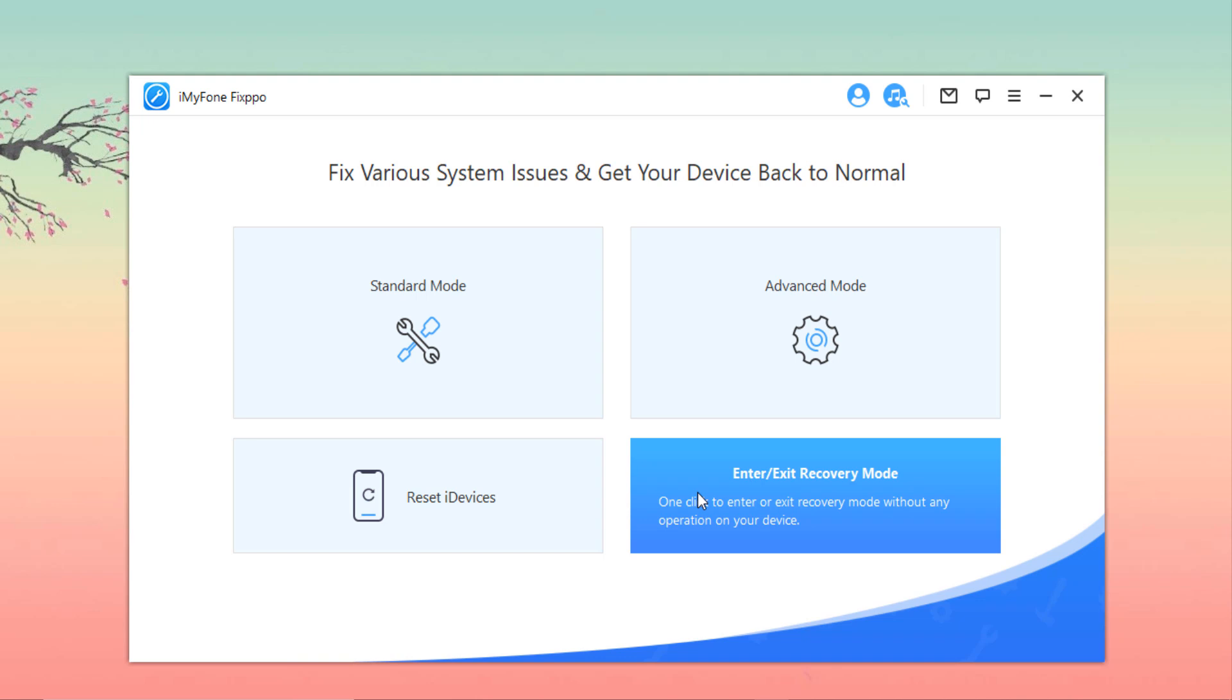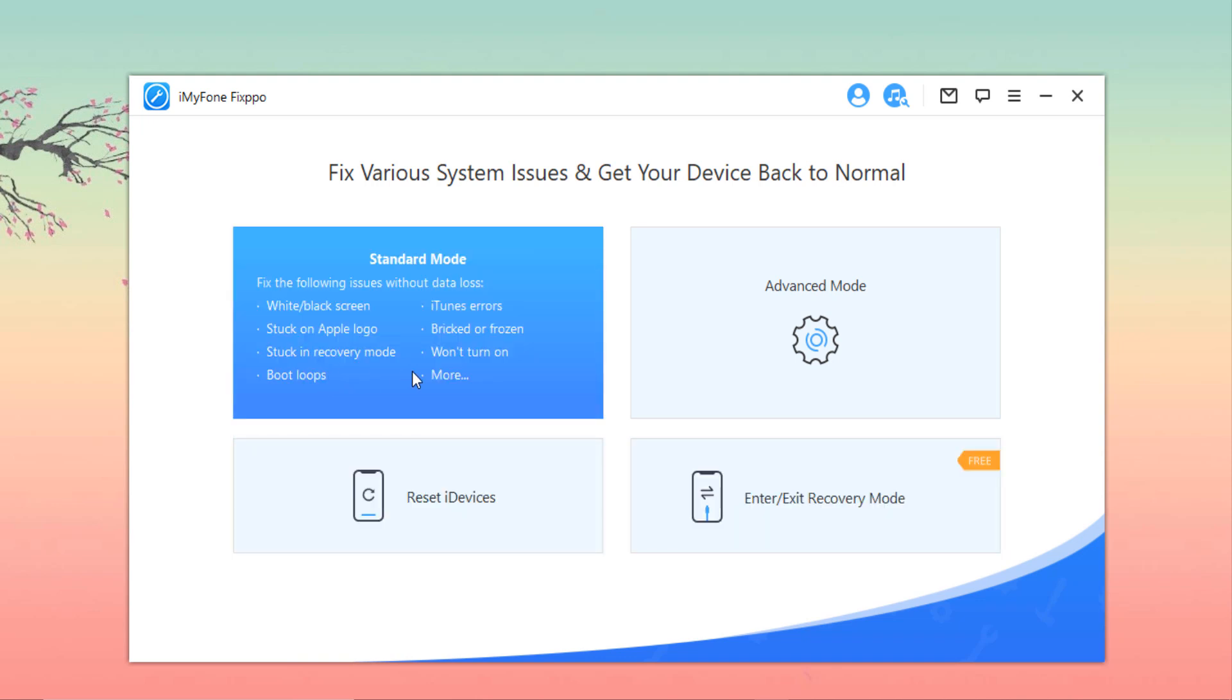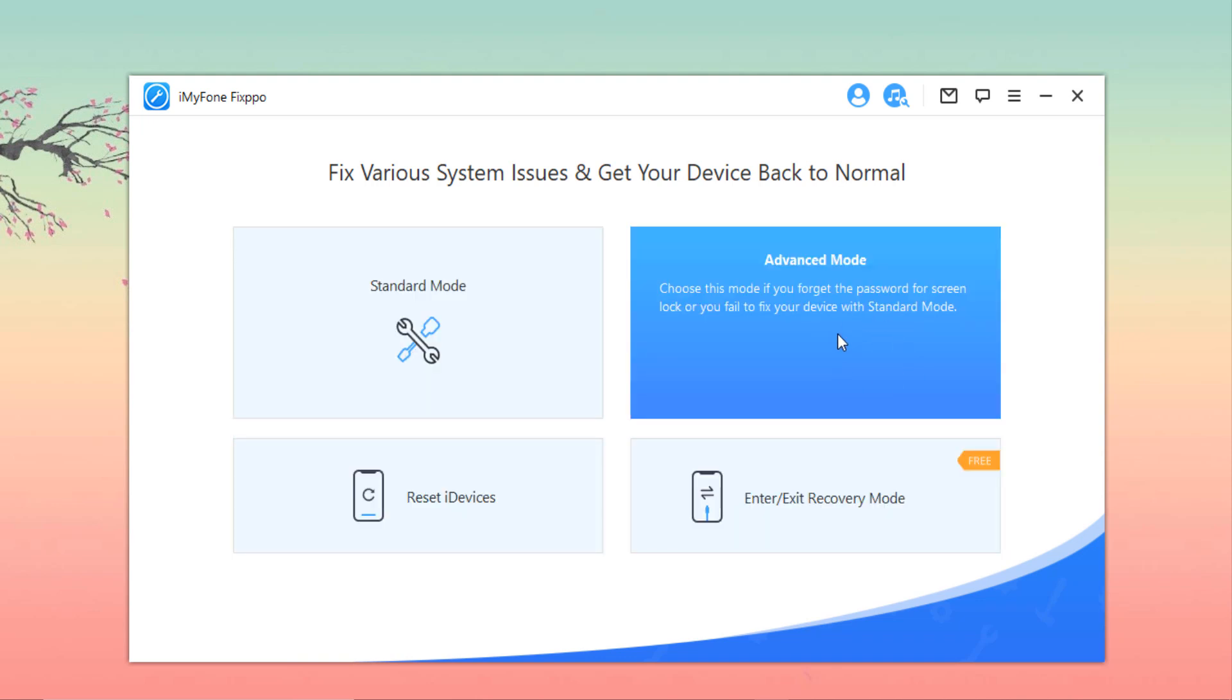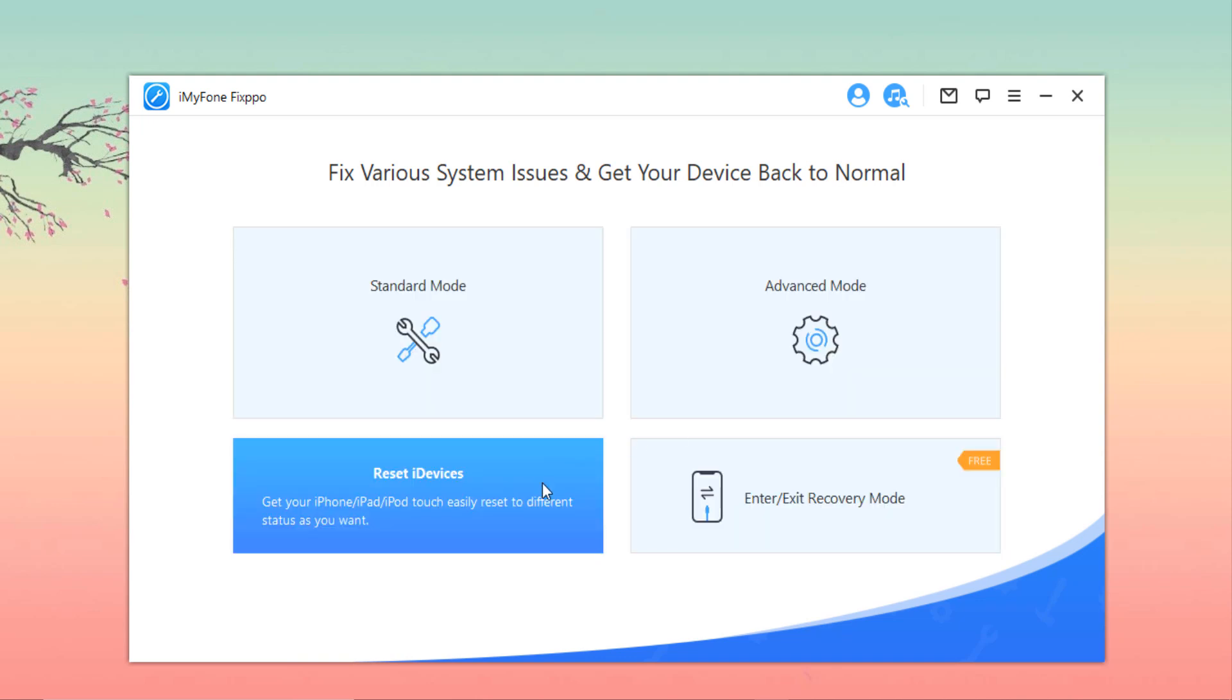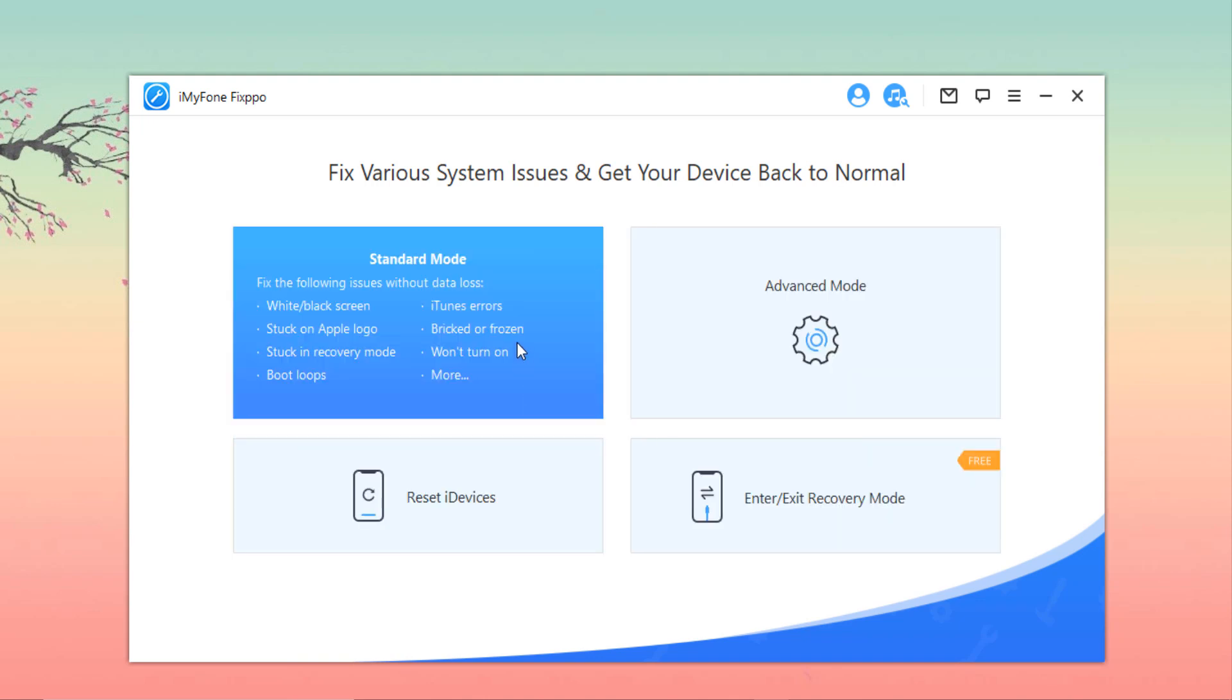Keep in mind that the options Standard Mode and Exit or Enter Recovery Mode will not affect the data on your device. But you will lose all data if you use the Advanced Mode and Reset iDevices. So be careful when you try to choose any option.